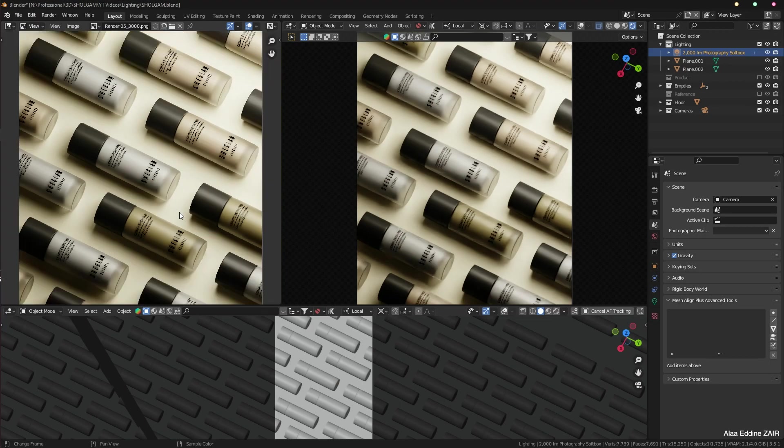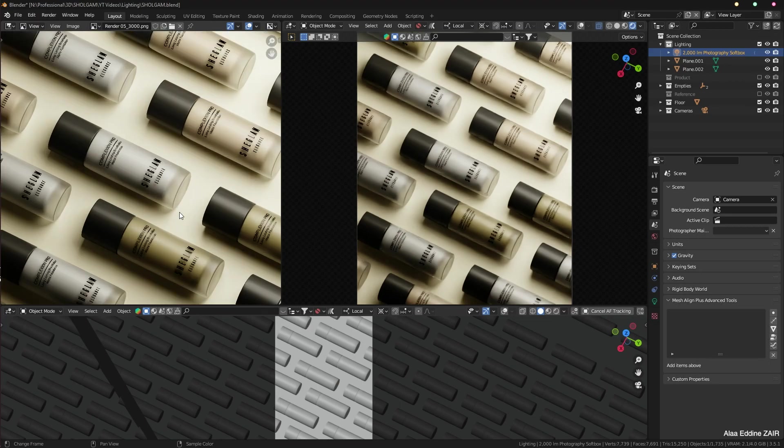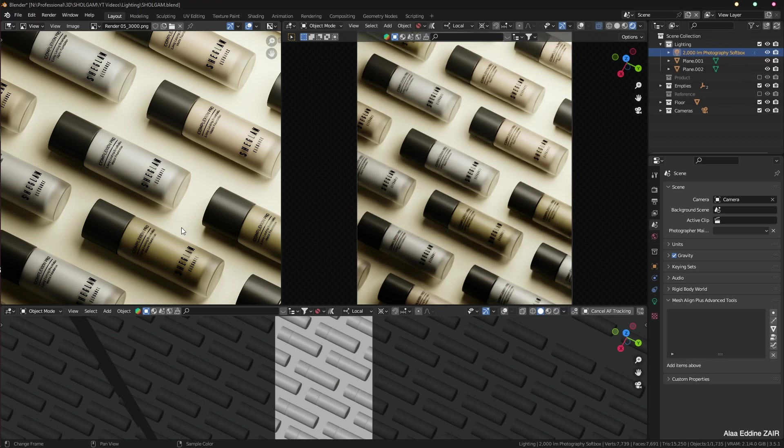You can see that the result is quite realistic on the left side of my screen. This is a render that I have made out of this project, and you can see that the lighting looks quite pleasing and realistic. So without further ado, let's discover how to make the lighting.